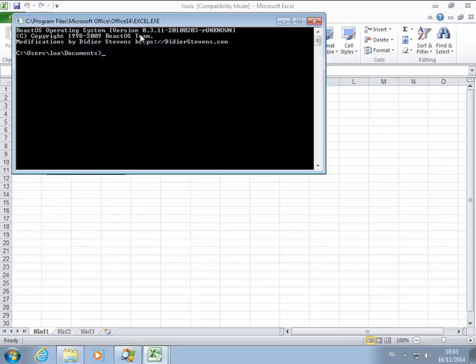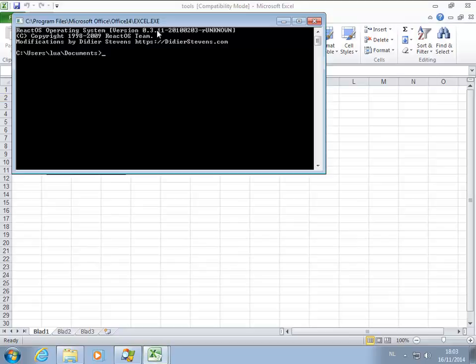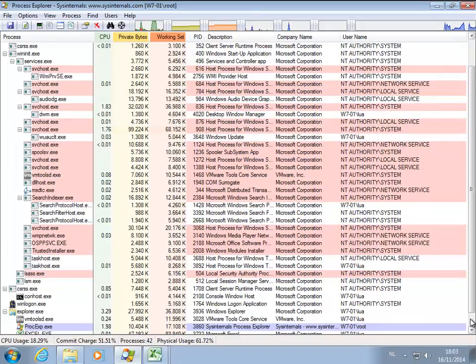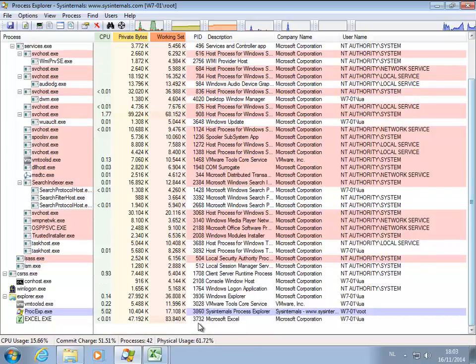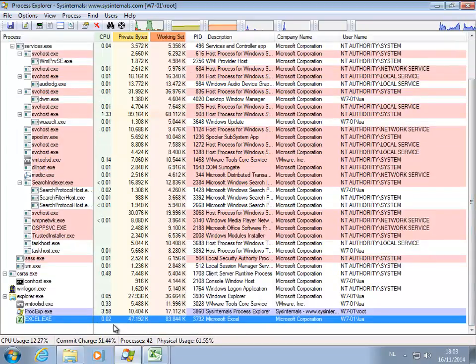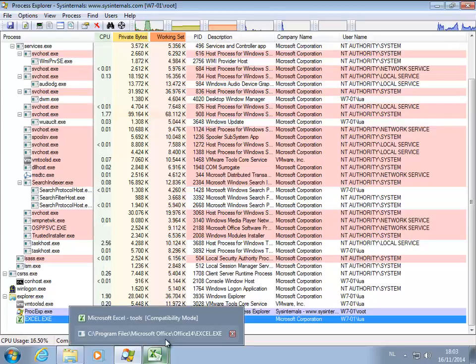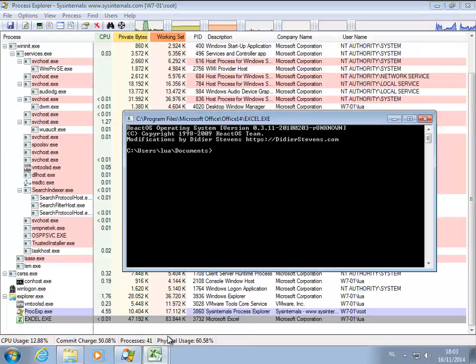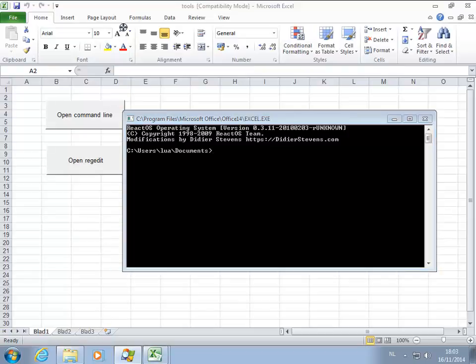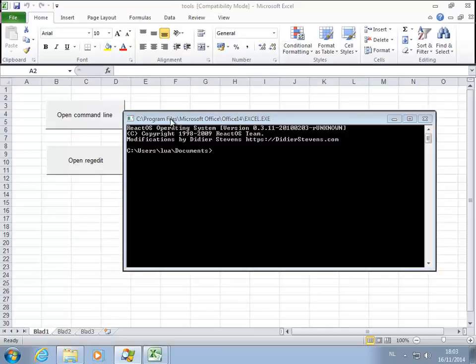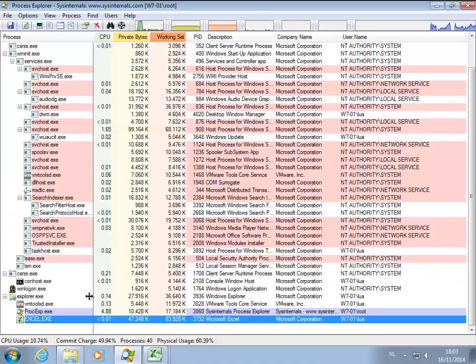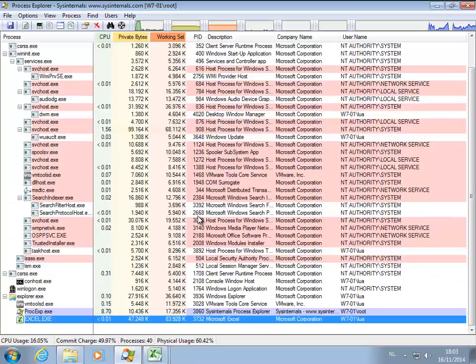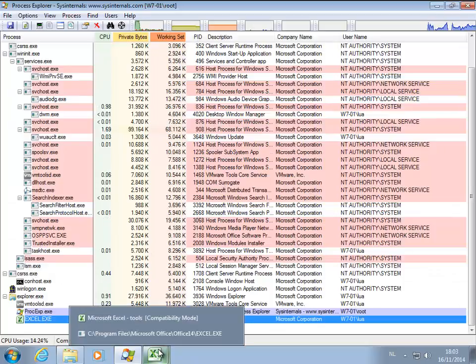Okay, so you can see here I have a command line, but if you go have a look here to Process Explorer, you see Excel has no sub-process and this command line window is actually part of Excel. Let me show you like this. I select this window and you see that it belongs to the Excel process.